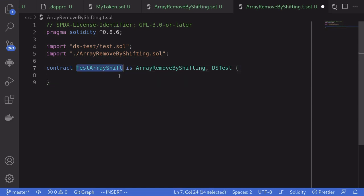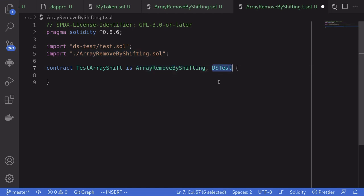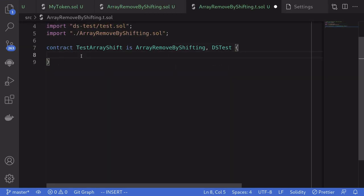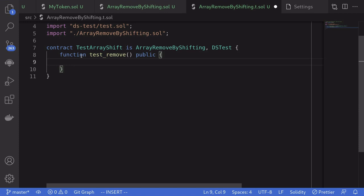We'll create a test contract named TestArrayShift and it's going to inherit ArrayRemoveByShifting — the contract we're testing — and the test framework DSTest. To write a test with daptools, we need to name our function starting with 'test'. So I'll say function testRemove and it's going to be public. First, we'll test our algorithm against a fixed input that we specify. Later, I'll show you how to write tests so that daptools automatically generates the inputs.